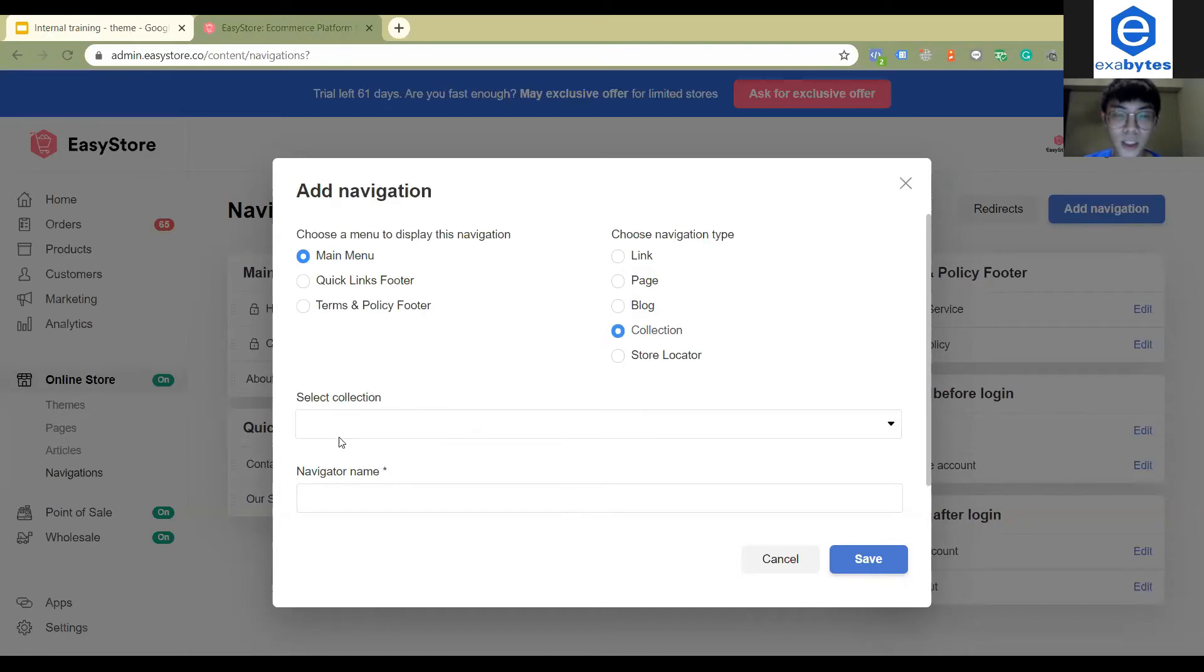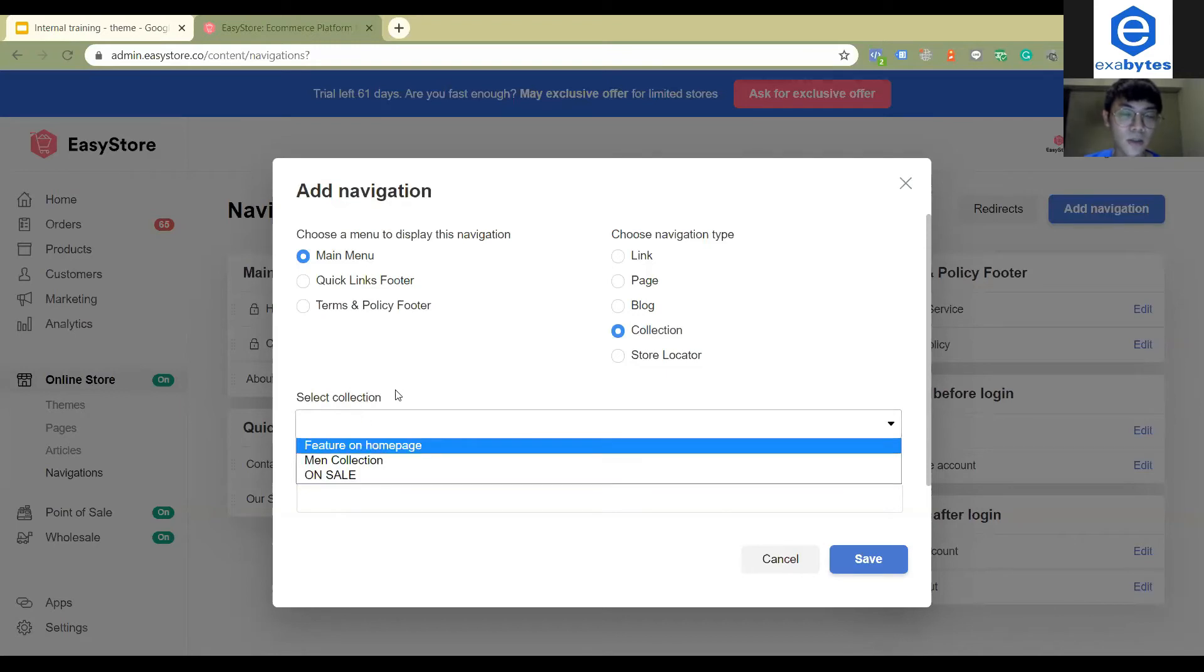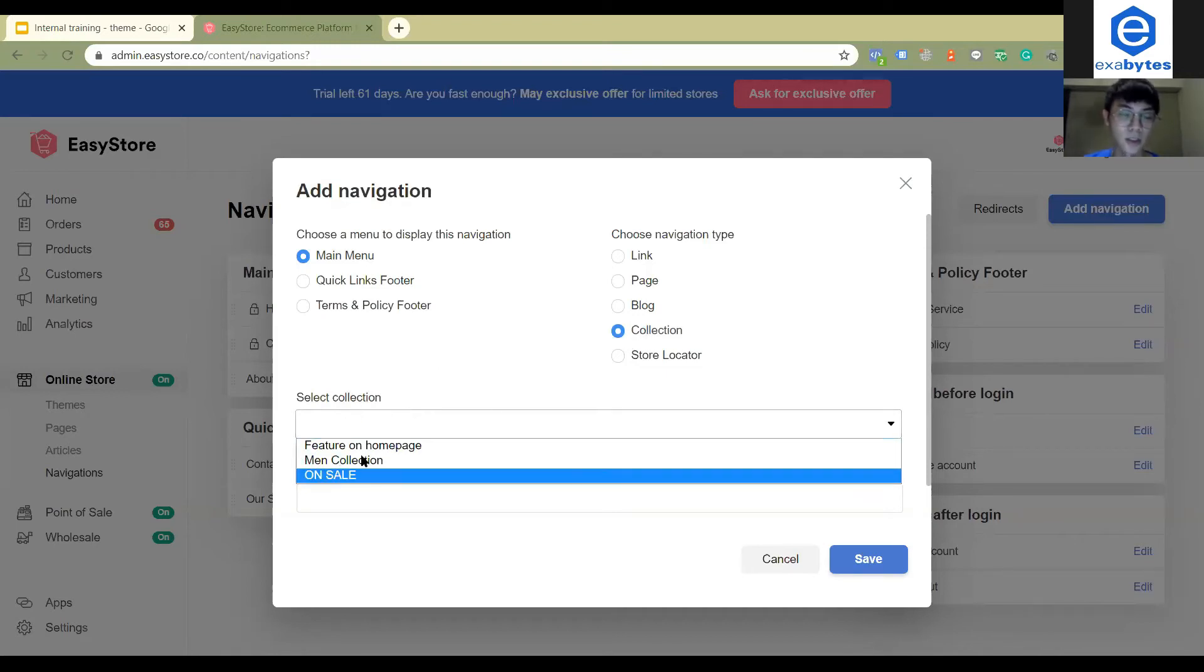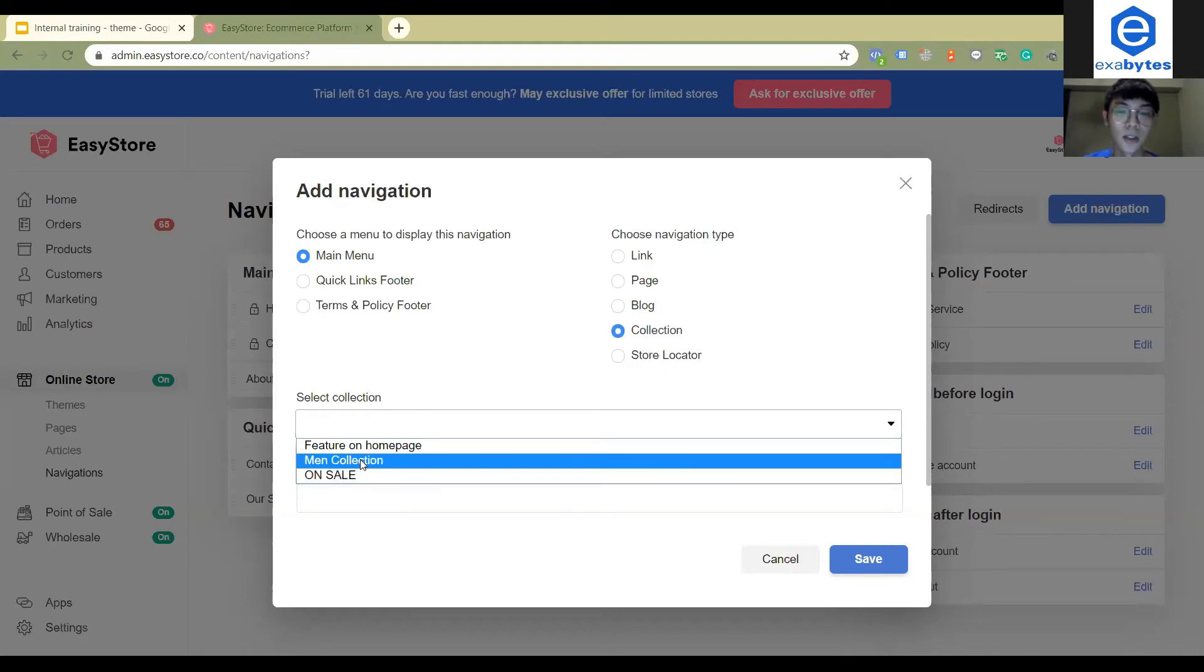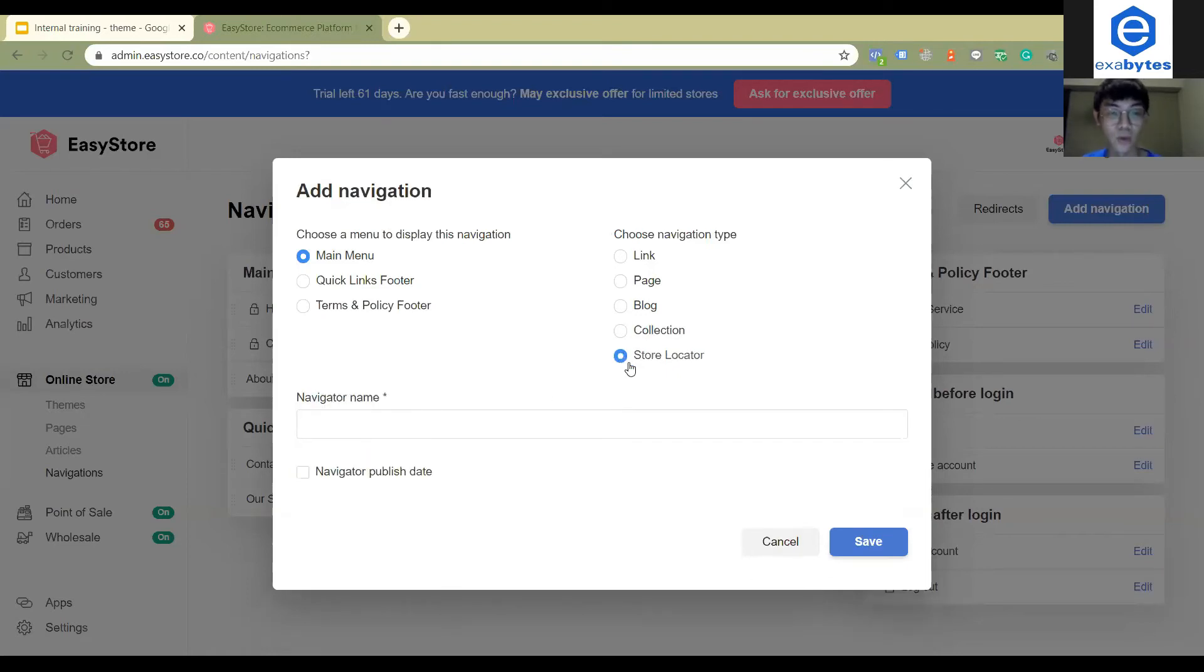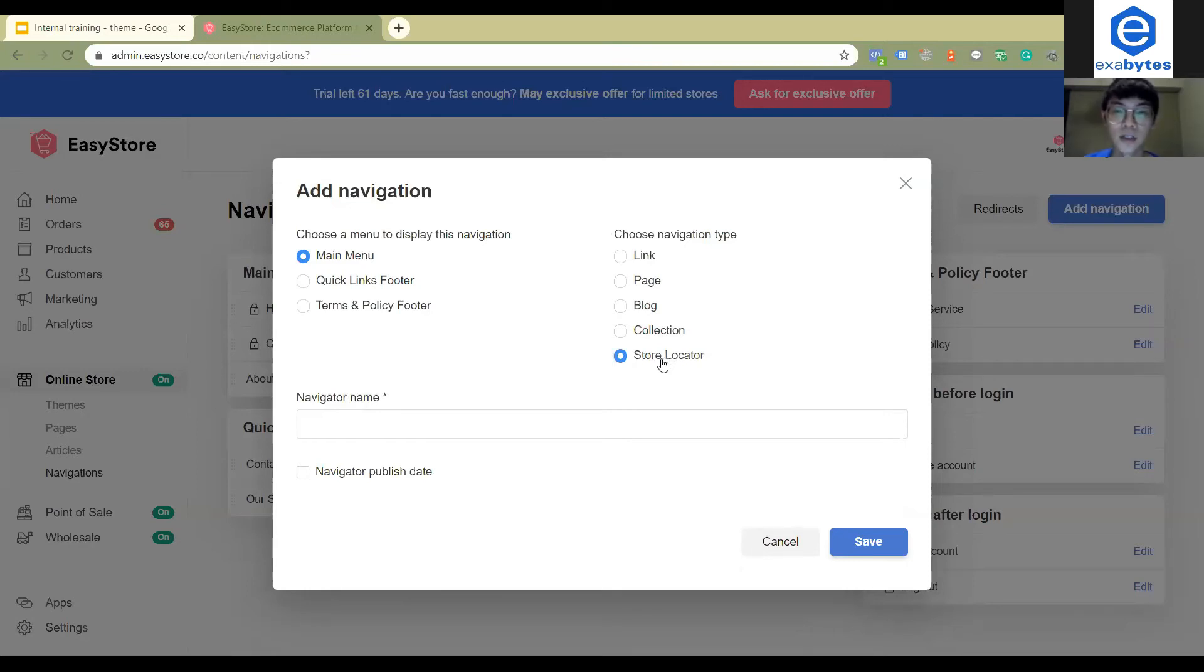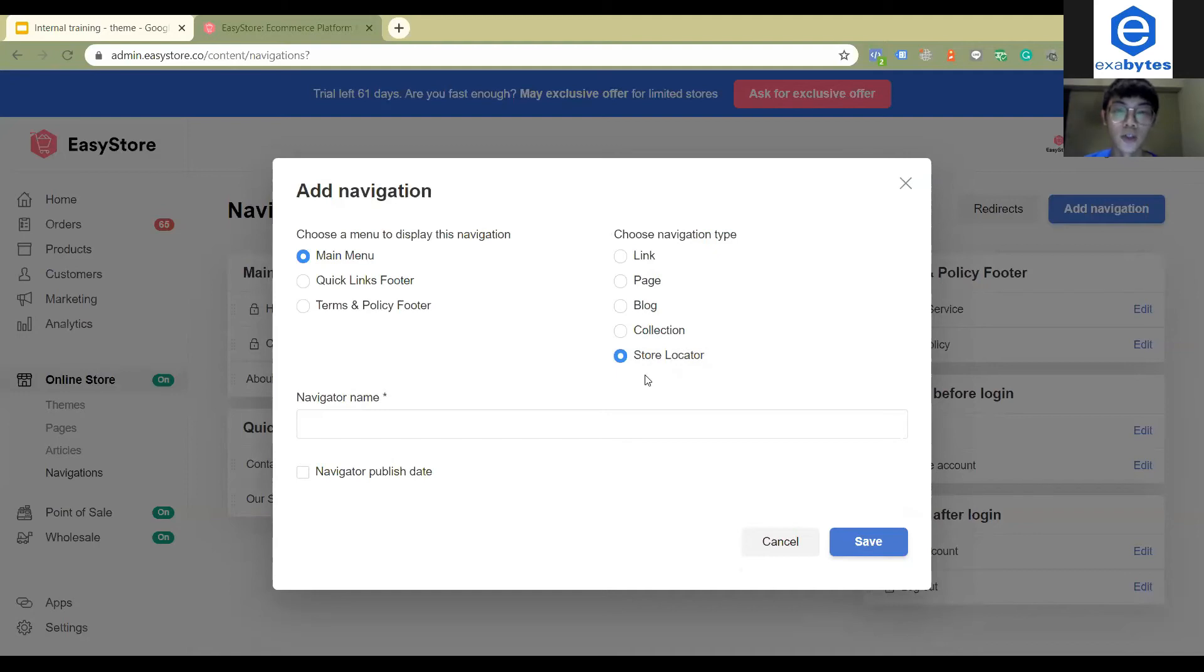Collections is like your products category. If you want to show it on your website, you can choose collections and then click the collection that you want to show. The last one is the store locator. Once you set up your locations, you want to show it on your website. You want to let your customers know where your store is located so you can use the store locator.